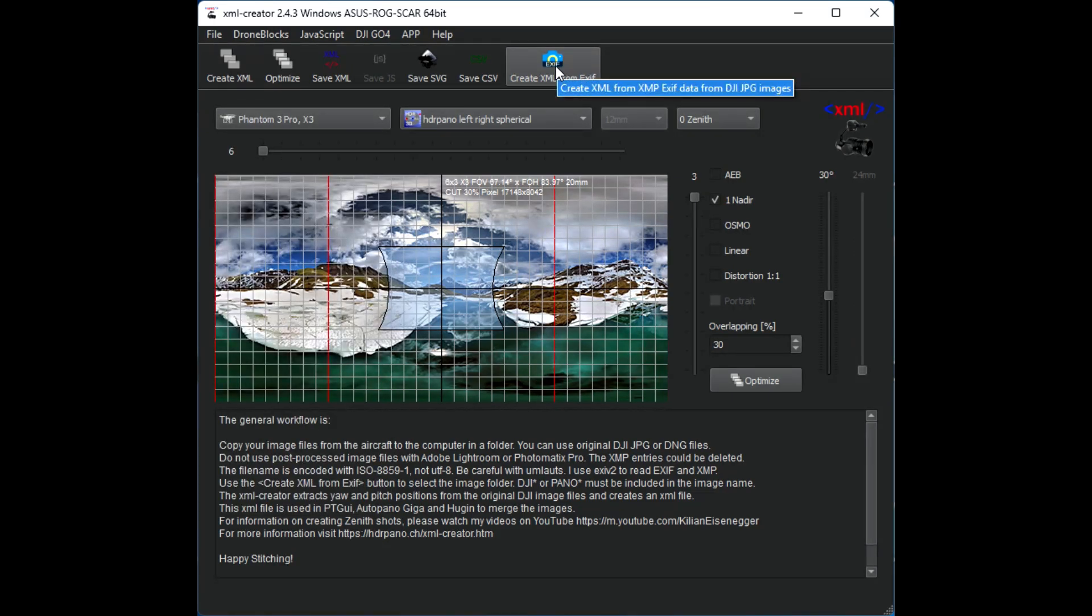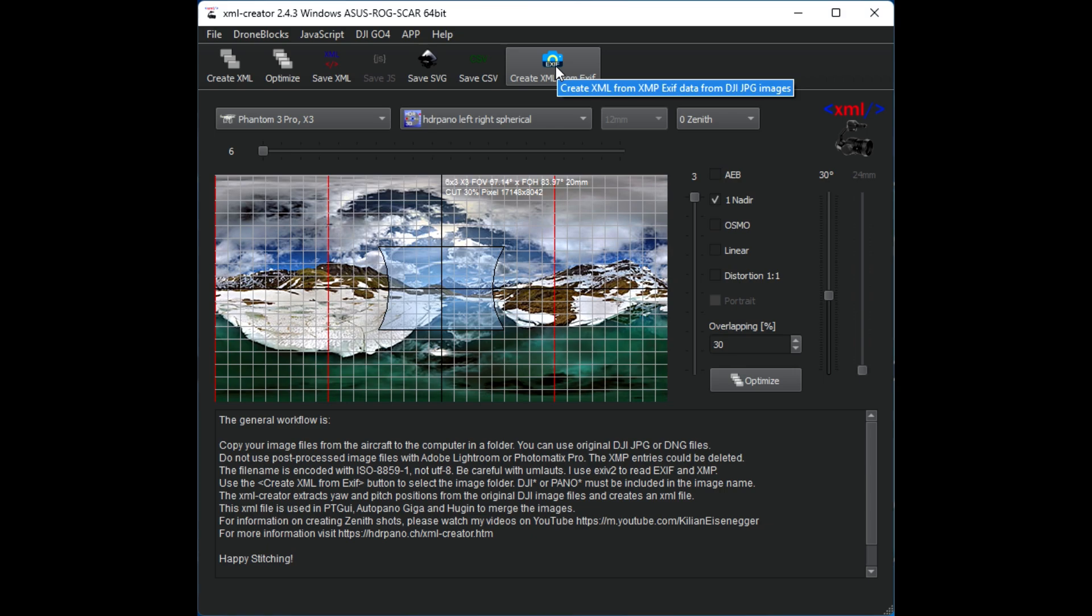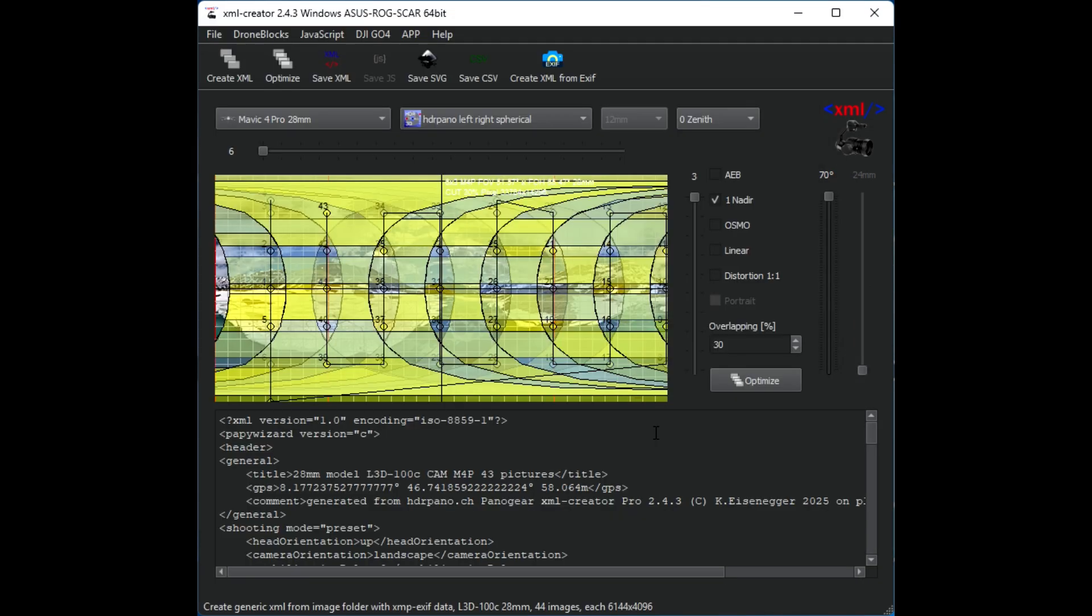The most important function today is the create XML from EXIF. So you first copy your image files from the aircraft after the pano shooting into a folder and you do not change these images. So we choose this folder. We have the Mavic 4 Pro 28 millimeter shooting and we can see that the pitch goes up to plus 70 degrees.